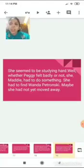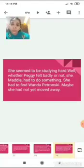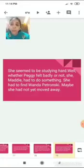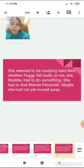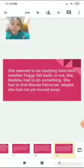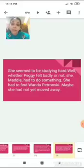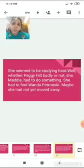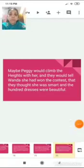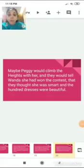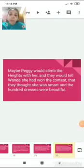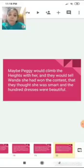Maddie wanted to find Wanda and apologize. She hoped that Wanda hadn't moved yet. Maddie wanted to appreciate Wanda's hundred dresses, that she was really smart and the hundred dresses were really beautiful. So with this, we come to an end of the session. We'll continue the chapter in the coming lecture.